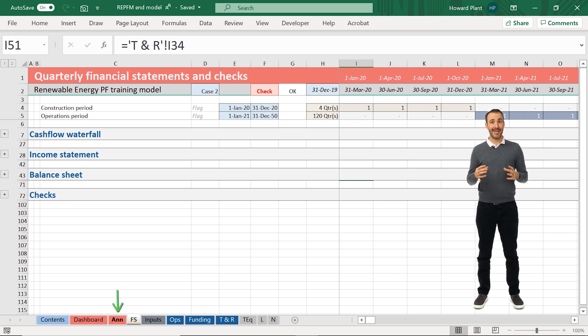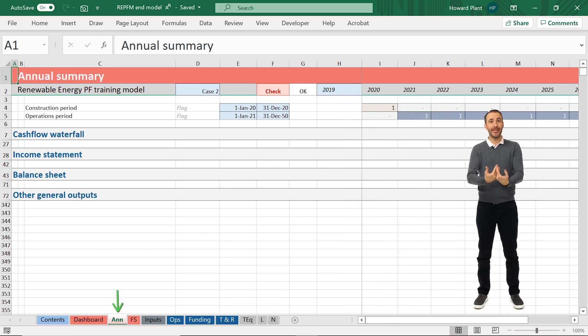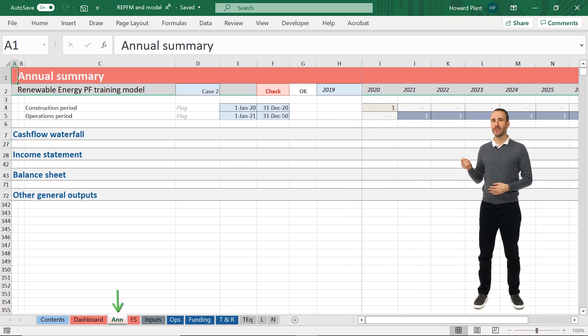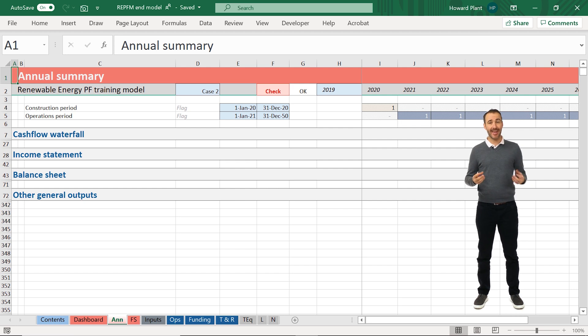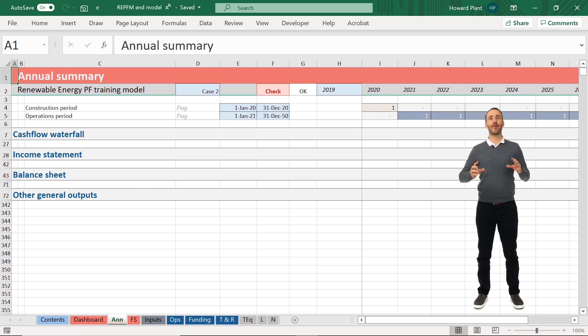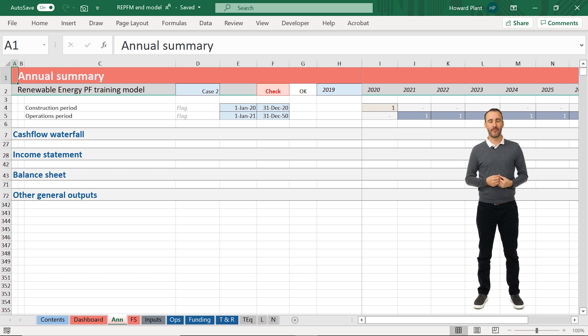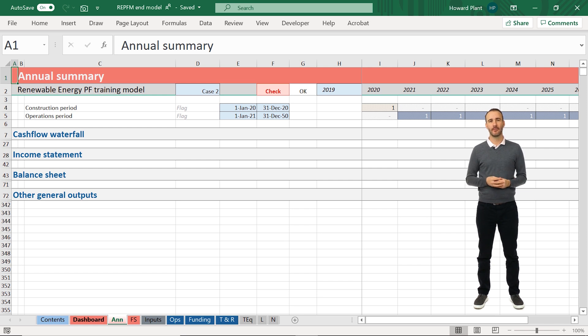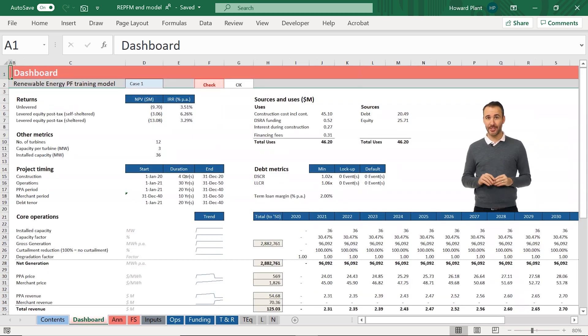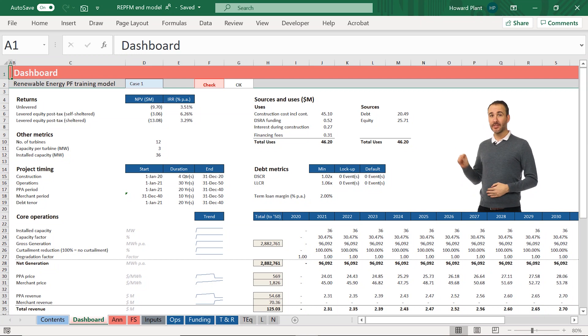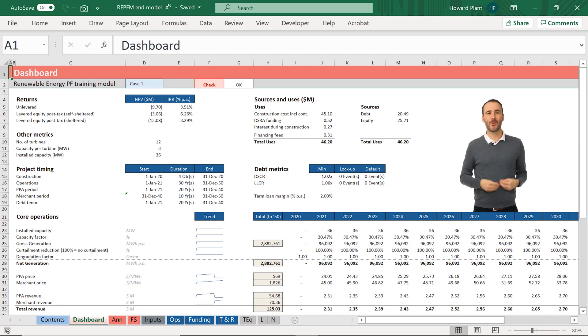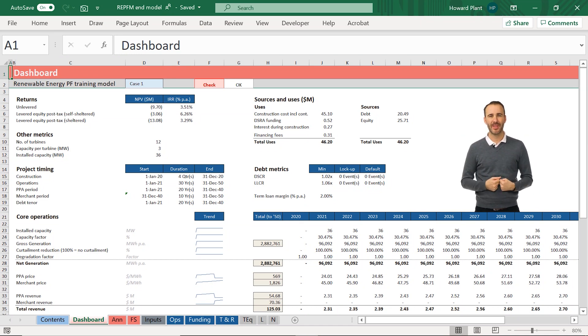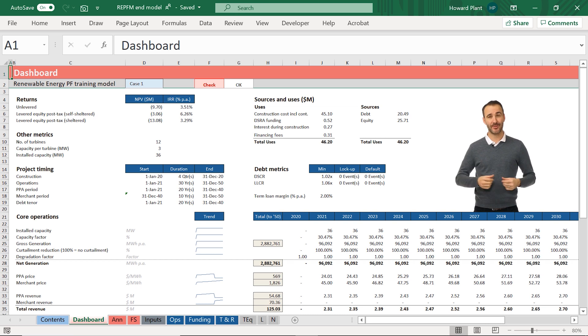The ANN or annual sheet includes a summary of our three-way statements, but this time on an annual basis, together with other general outputs required for our dashboard page. The dashboard includes all of the important outputs required to make an investment decision. This is the purpose of the model after all.